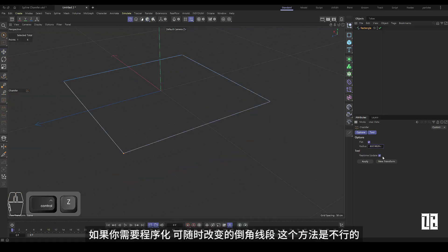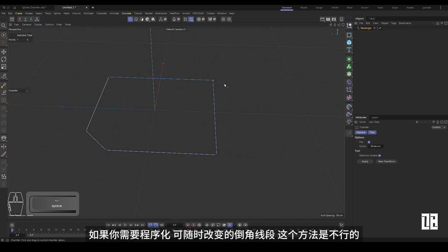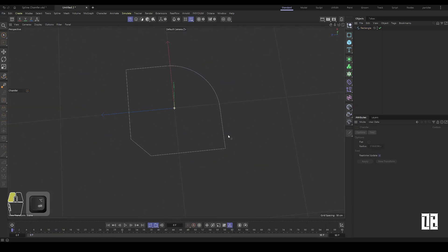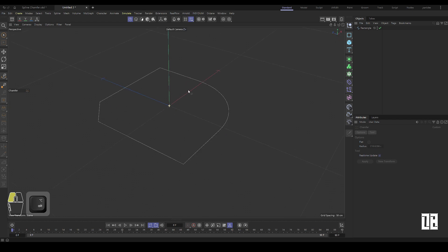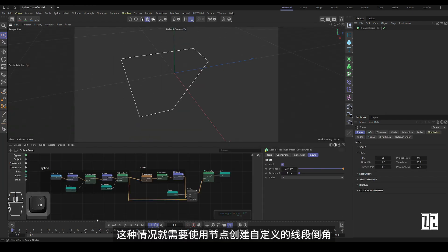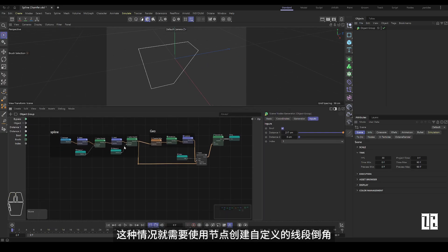If you need to program a chamfer line segment that can be changed at any time, that manual method will not work. In this case, you need to use nodes to create a custom line segment chamfer.